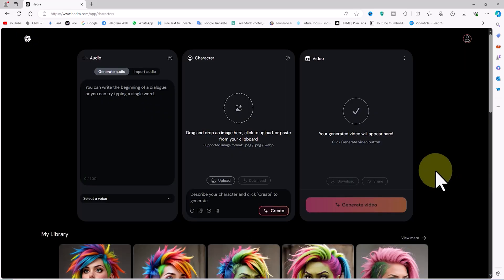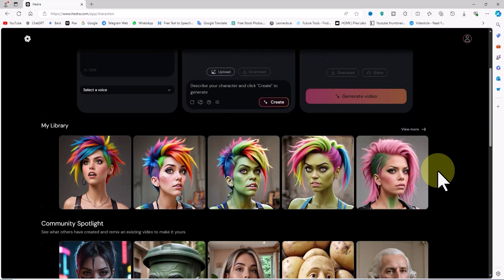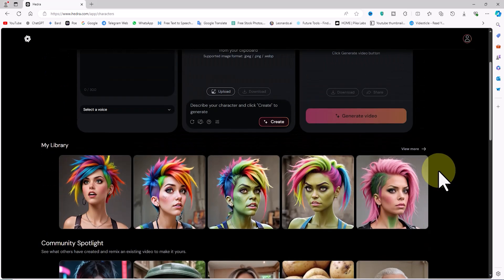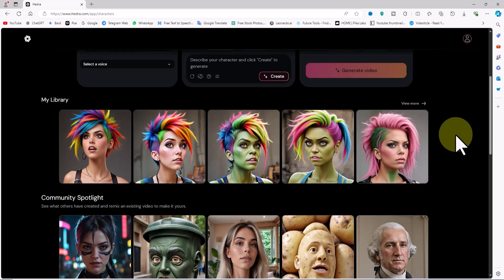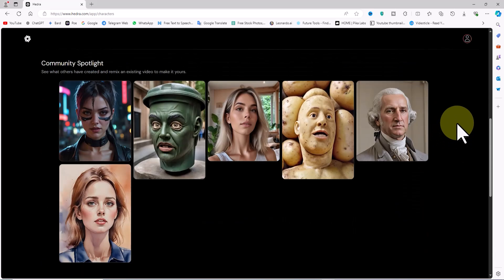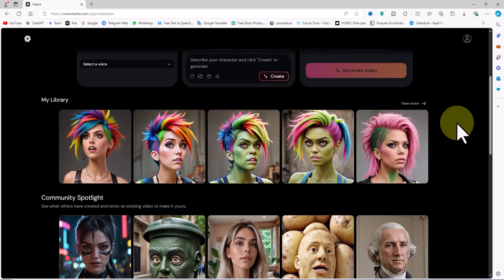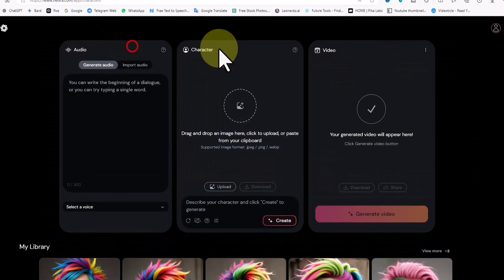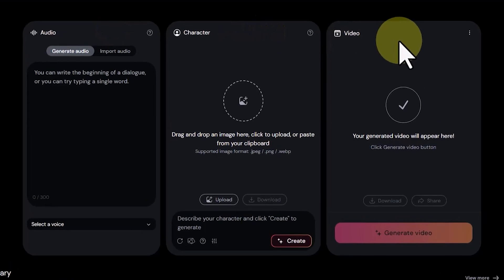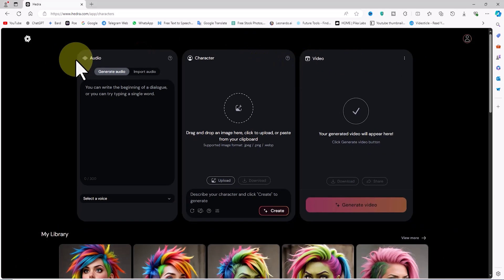In my account, the first section is for creating a character and lip-sync, and a bit further down is the library of works that I create. Below that is the community library of Hedra users' works. In the first section, we have three panels: audio, character, and video, which we will review.